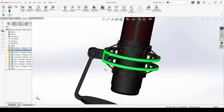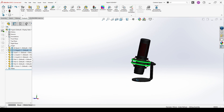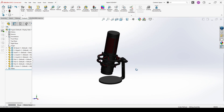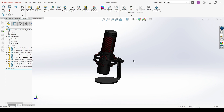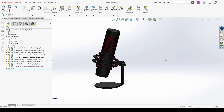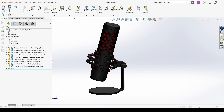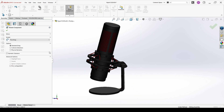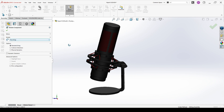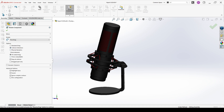Now we have our assembly ready. This is actually my microphone from HyperX — it's really cute looking so I decided to use it for this tutorial. The next thing that you will be required to do during the exam is to move or rotate a component with collision detection. The microphone has some restrictions in the movement around this part. You go to Assembly and in my case I will choose Rotate Component.